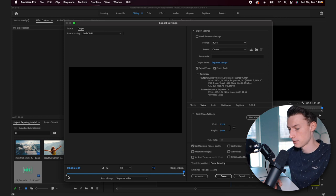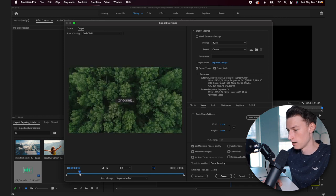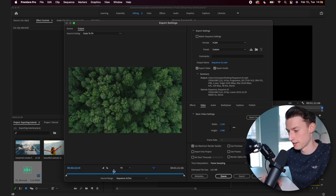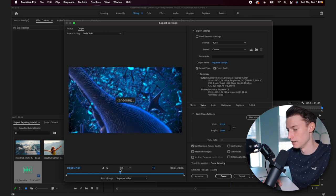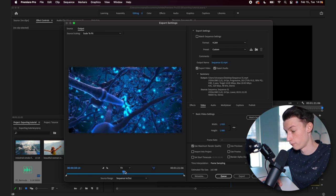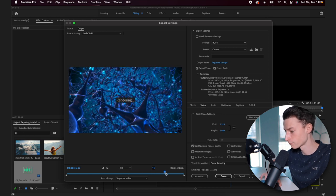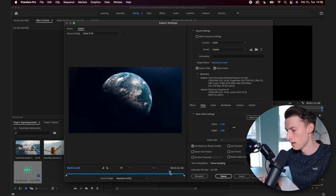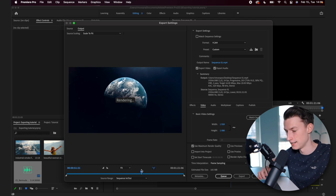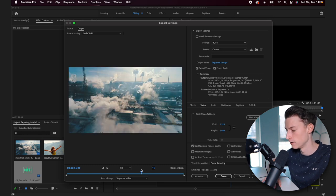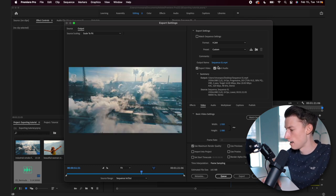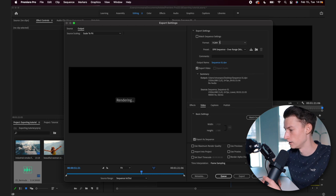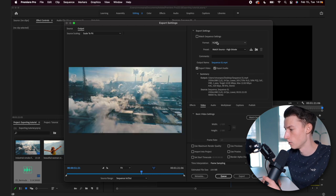And now this is where you will set the settings of your export. So as you can see here on this little timeline, you can see what's actually included in your final video that is going to be exported. So just make sure that everything is in it that you want to have in it. And now we are going to set the settings for the export.